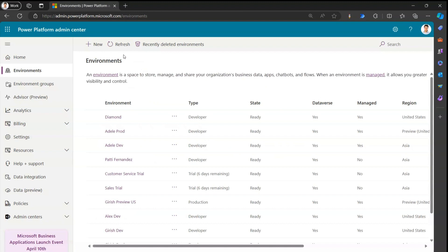So that's it — this is all about the maintenance window setting within Power Platform environments. It is only applicable to production environments and is used for database and application-related updates, not platform updates. These updates won't cause any service degradation — it will be a smooth update from Microsoft. Thanks for watching.